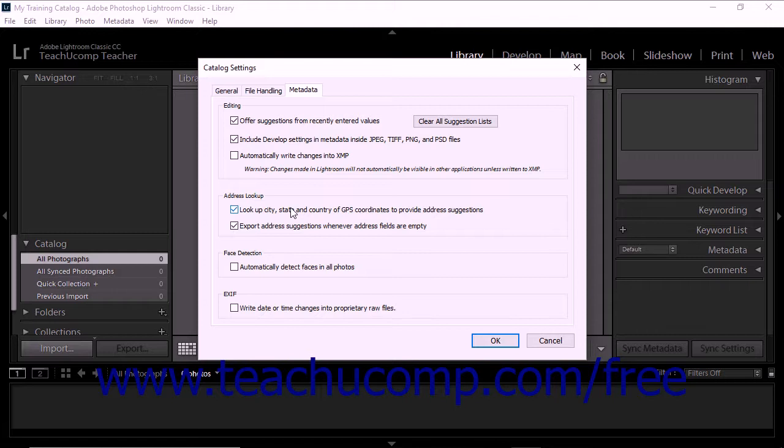It's worth noting that unchecking the options in the Address Lookup section can prevent the map module from working optimally.